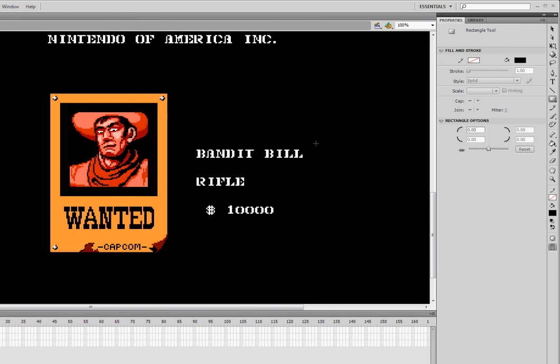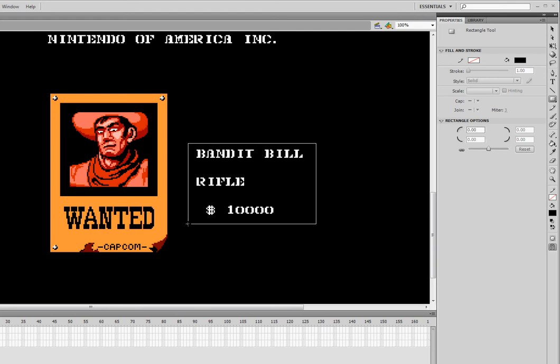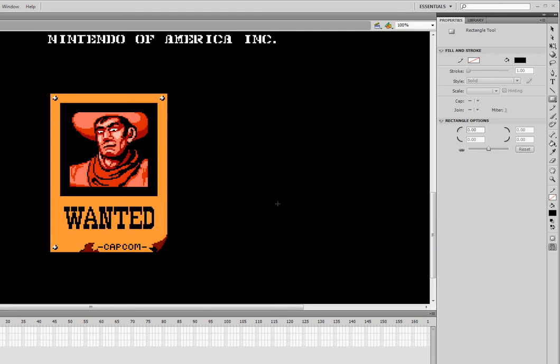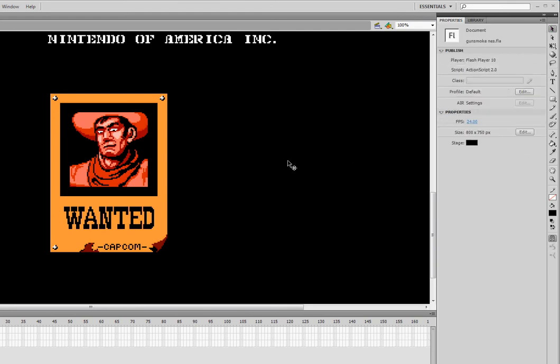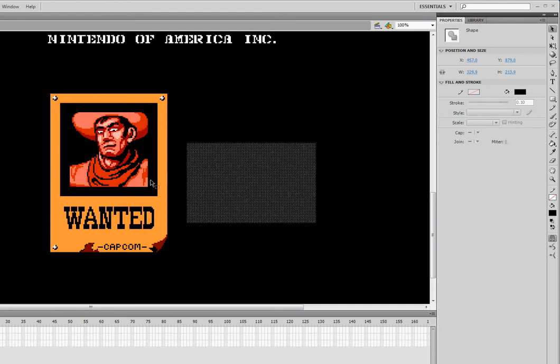I'm going to draw a box over Bandit Bill and all of that text. And if I select it, you can see that it has this little polka dot thing here.